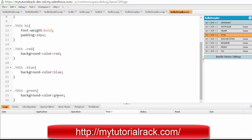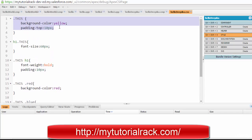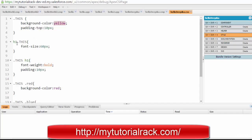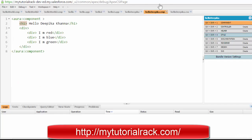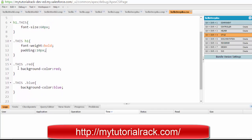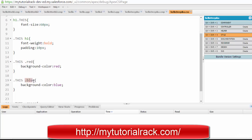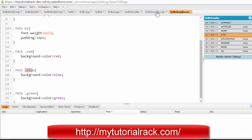So what I've done in the style sheets is: the generic background color is yellow. For the h1 tag, the font size is 60 pixels, the font weight is bold, and padding is 10 pixels. Then I've defined three classes — red, blue, and green. You define an element selector like 'h1.this', and for classes you use '.red', '.blue', etc.